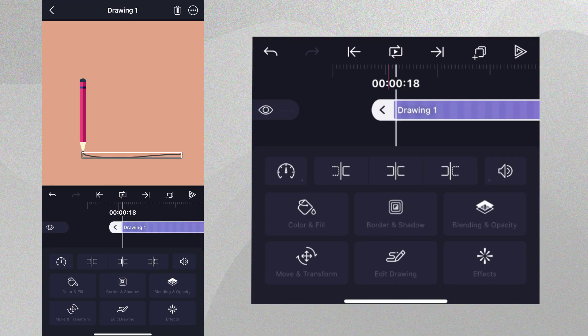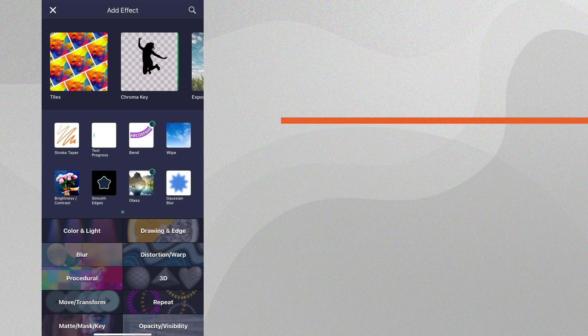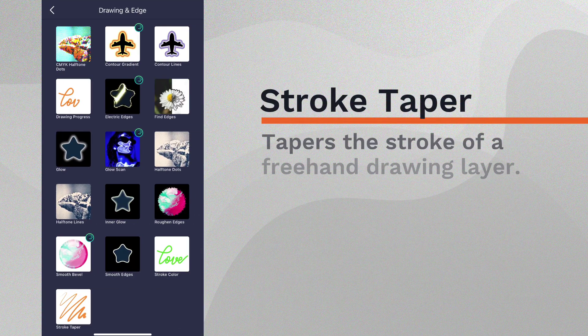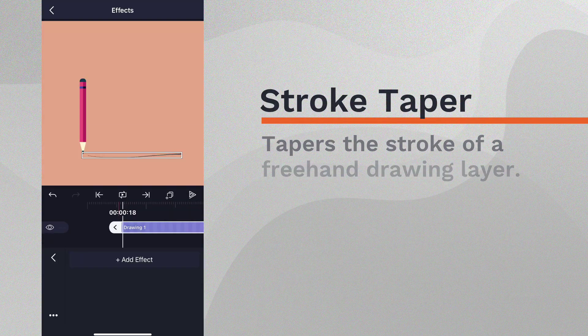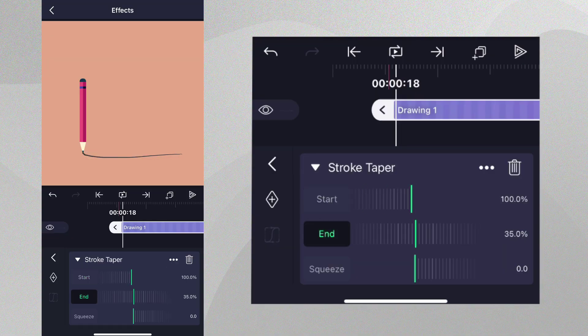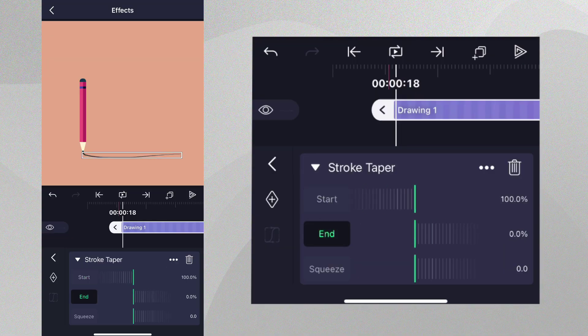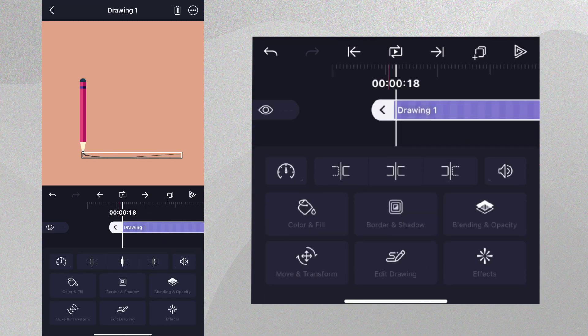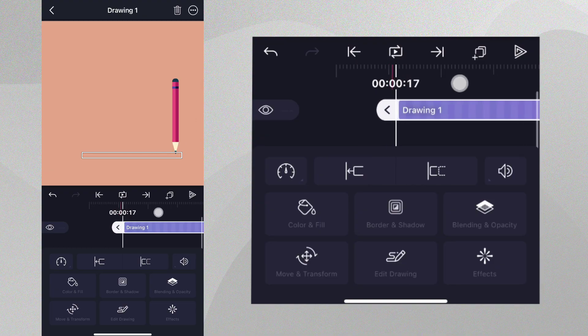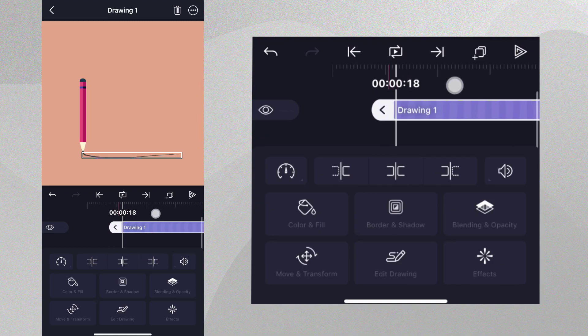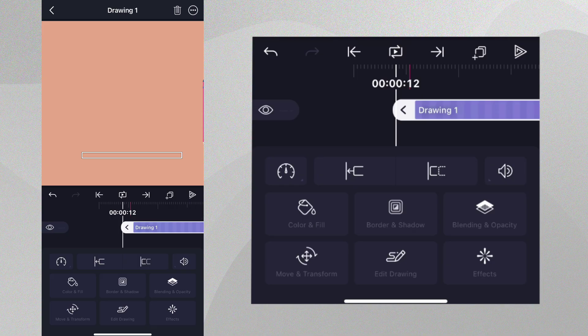we'll add the effect Stroke Taper in the Drawing and Edge category to make one side of the stroke thinner and one side thicker. We can set up our animation by making sure our drawing layer starts when the pencil moves over it. Tap the drawing layer to select it, then swipe the timeline to the frame where the pencil appears just above the end of the stroke. Tap Extend to stretch the layer to that time.